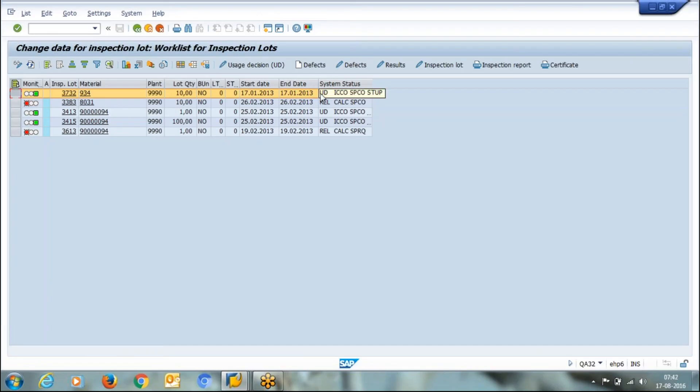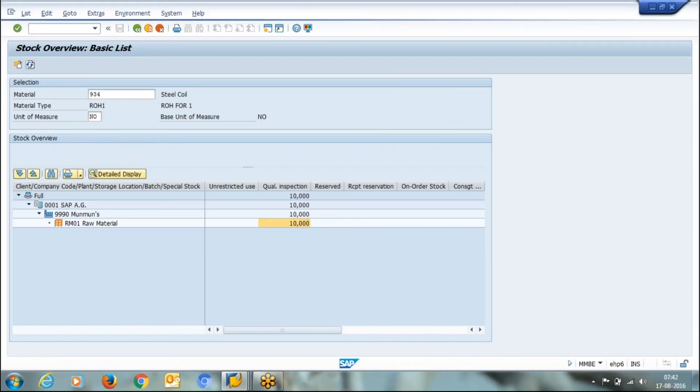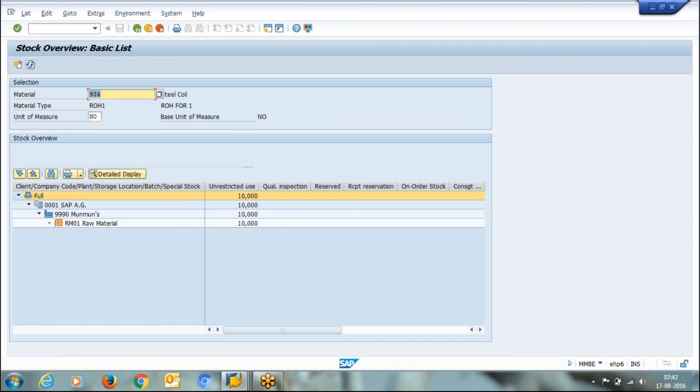If I go back to my stock overview and refresh my stock, the material will be transferred from quality inspection to unrestricted.